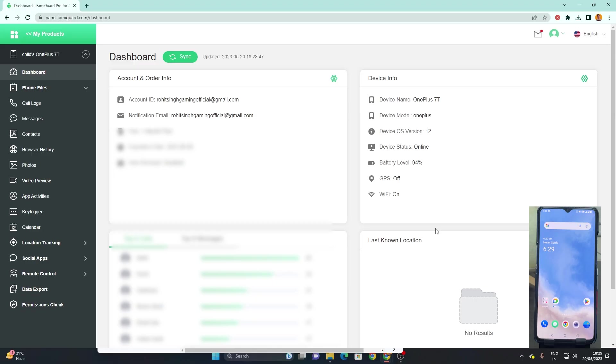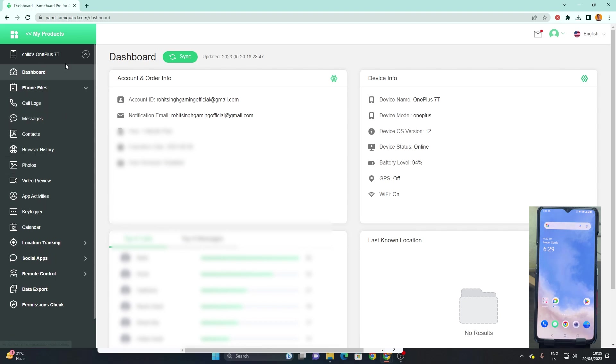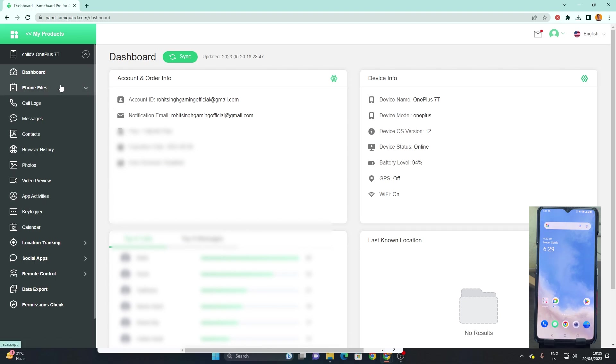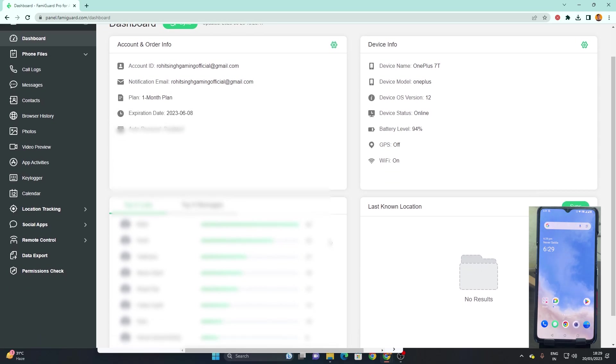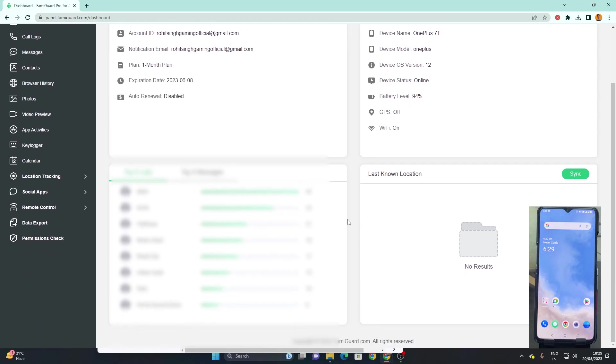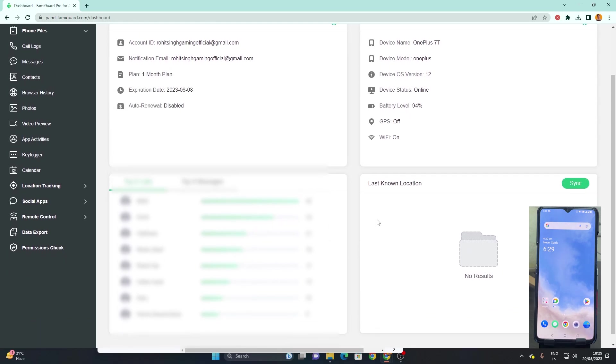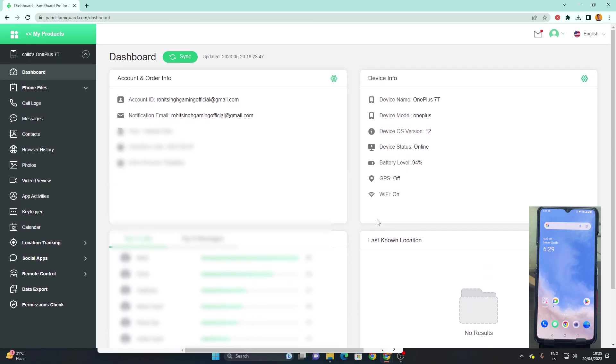Once you're on your dashboard you can see on the left part of the screen all the things that we can do on the target device. We'll start with the phone files. On the right bottom of the screen you can see the device so you can clearly see in sync what all is happening. On the dashboard itself you can see the top calls and top messages over here. You can get to know whom the person is calling the most.